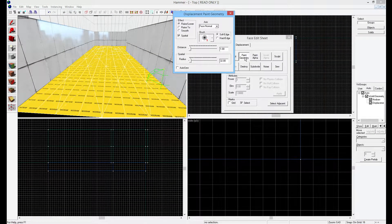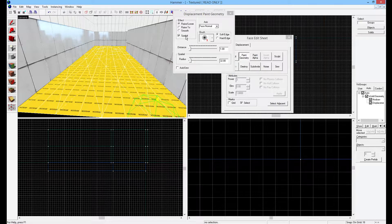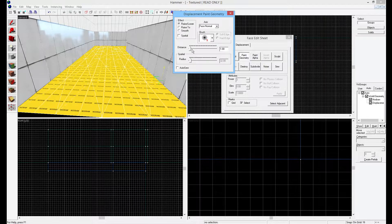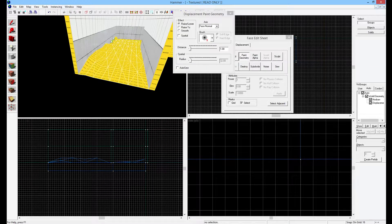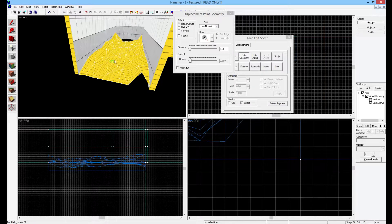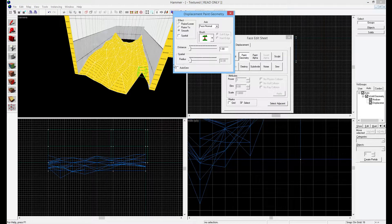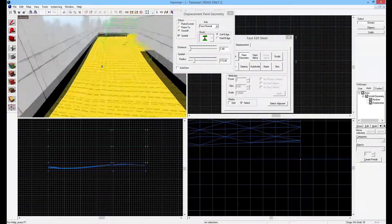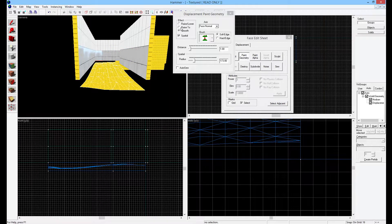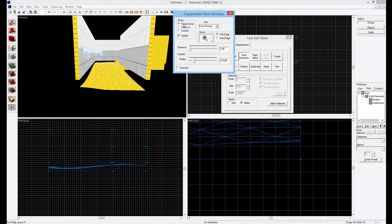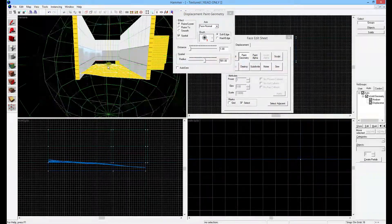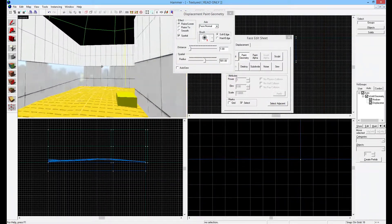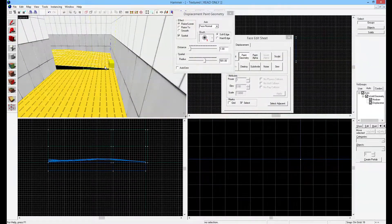For actually painting the displacement, I suggest maybe looking at other tutorials for the basics. I suggest taking Spatial off sometimes, at least for raising and lowering, and going with a low distance. What I like to do is overdo it a lot, and then later select Smooth, turn Spatial back on, turn the radius up, and go over it once. Now it's still there but it looks a bit more subtle. Then I simply go ahead and bring the entire thing up a little bit using raise/lower on a giant radius. You can play around with it until you have it in a position you like — there are plenty of different ways to work with displacements.